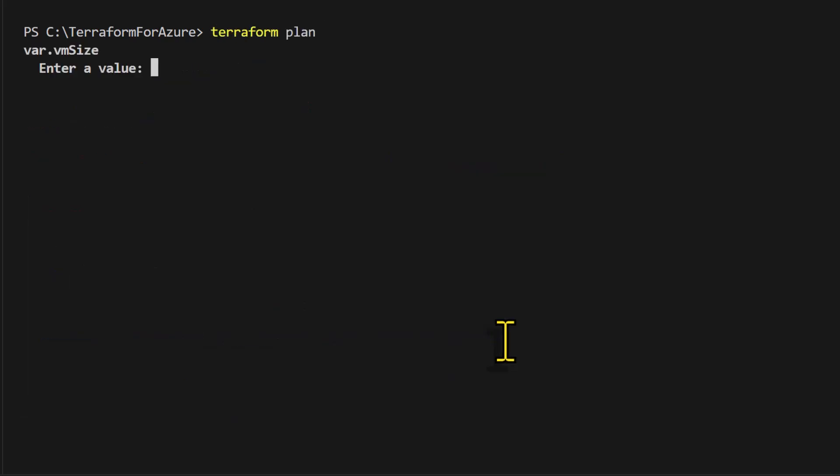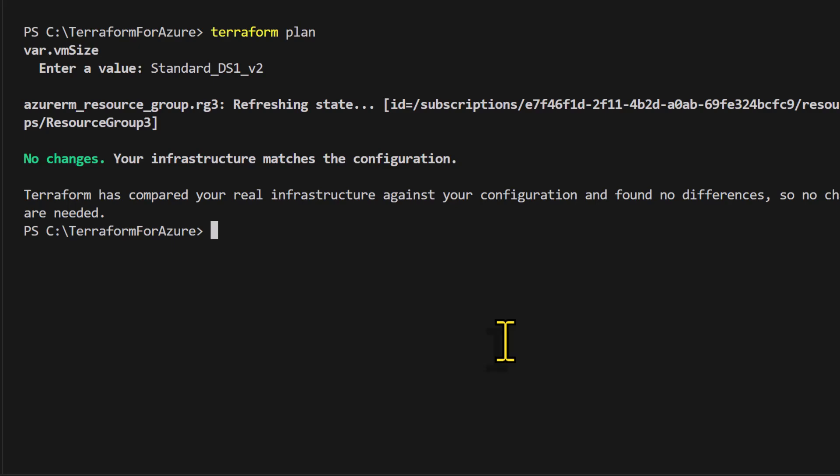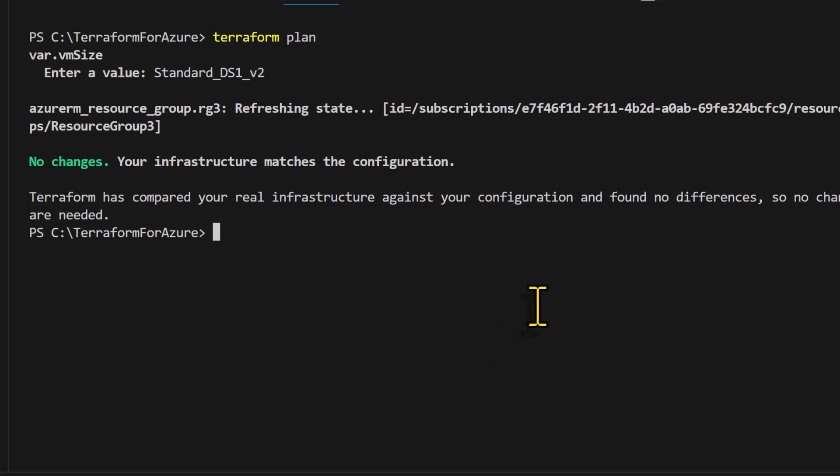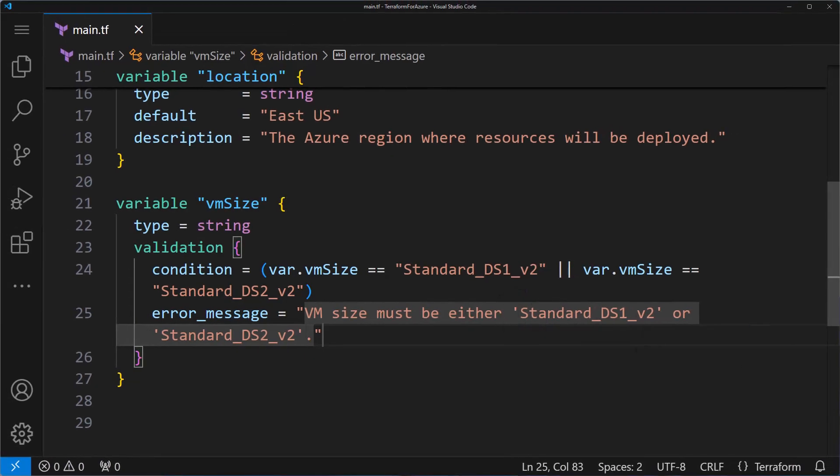Let me run this again. And this time, I'll specify the VM size as standard_ds1_v2. And I'll press enter. And this time, there is no error message. Let me go back to the code.